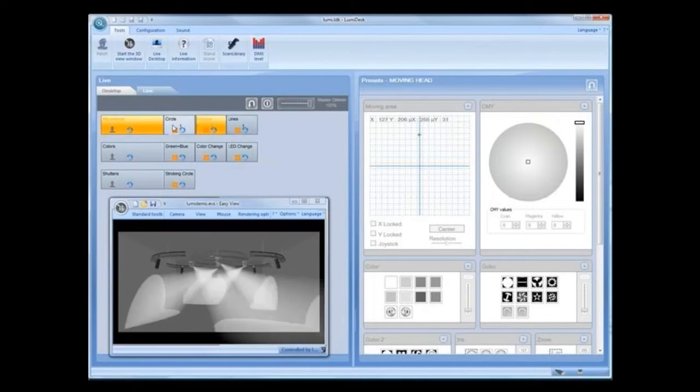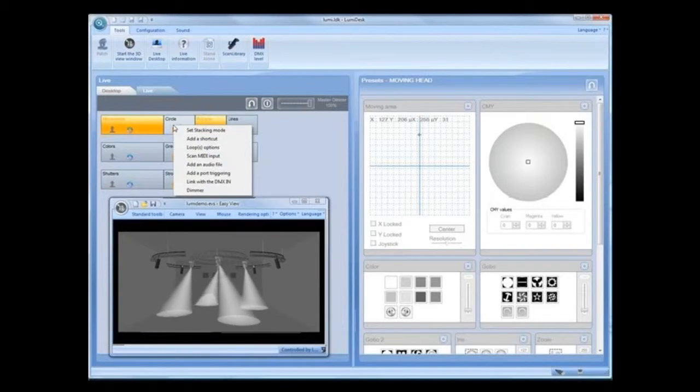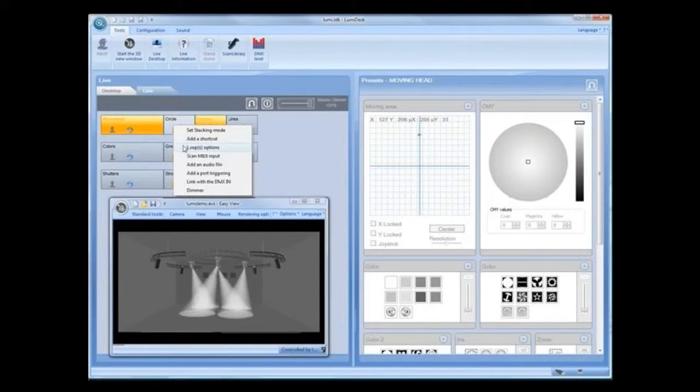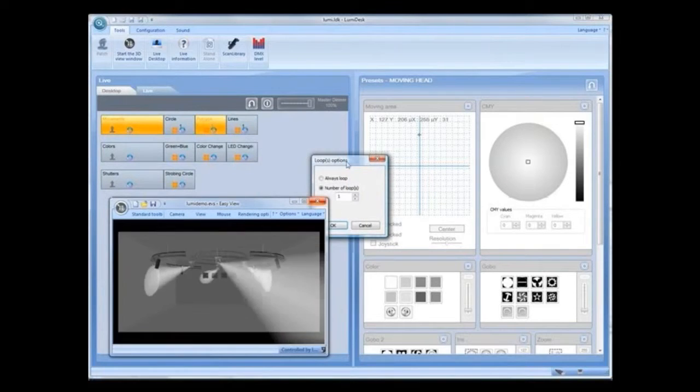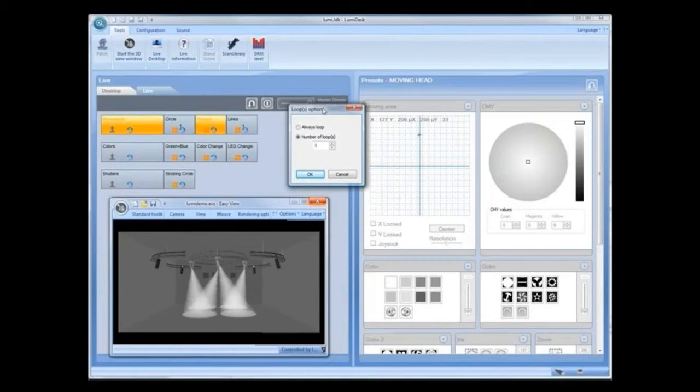Sequences and cues can be set to loop or to play a set number of times by right-clicking the button.